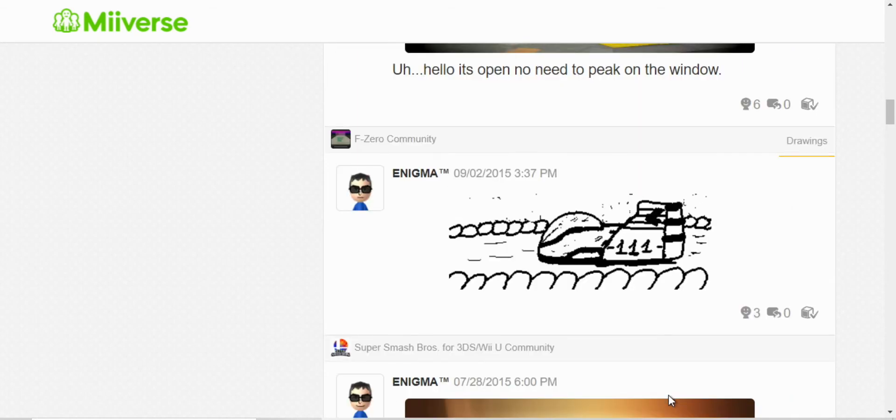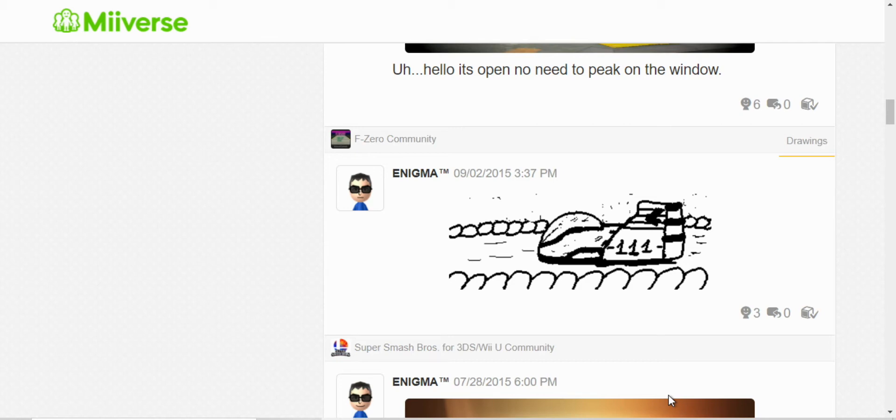This was my first attempt at a drawing. And I tried to draw Captain Falcon's machine, the Blue Falcon. I believe that's what it's called. My first drawing is just... Well, I'm not a good artist, but I tried.